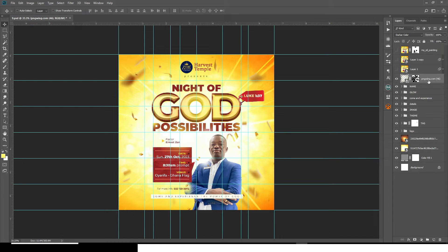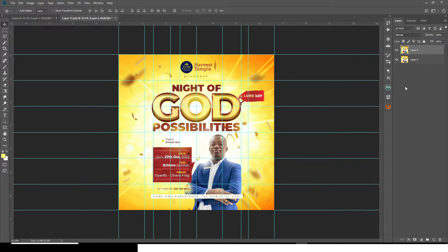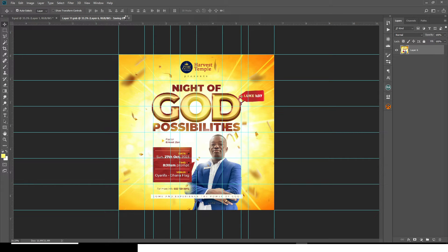Once you're done, click this layer, then hold Ctrl+Alt+Shift+E — it will merge everything into one layer. Then Ctrl+C to copy it, mute the merged layer, come to the smart object, double-click it, and paste it in. Delete the one underneath. Once you save it with Ctrl+S, you can see it saving. Wait for it to finish, then close it.